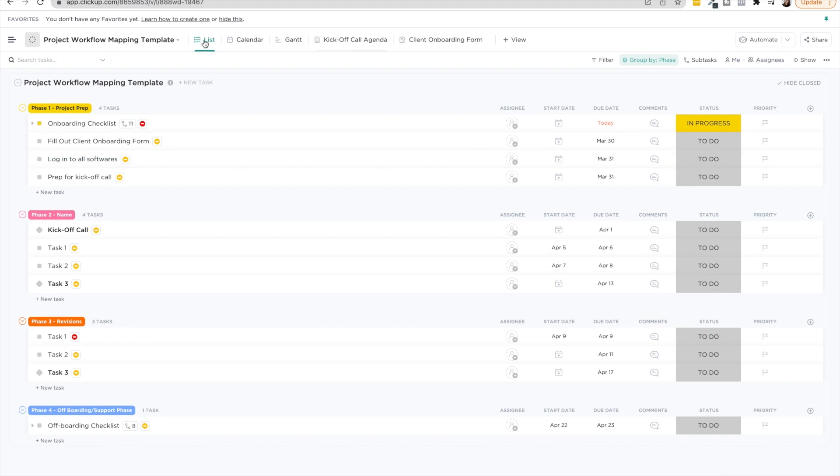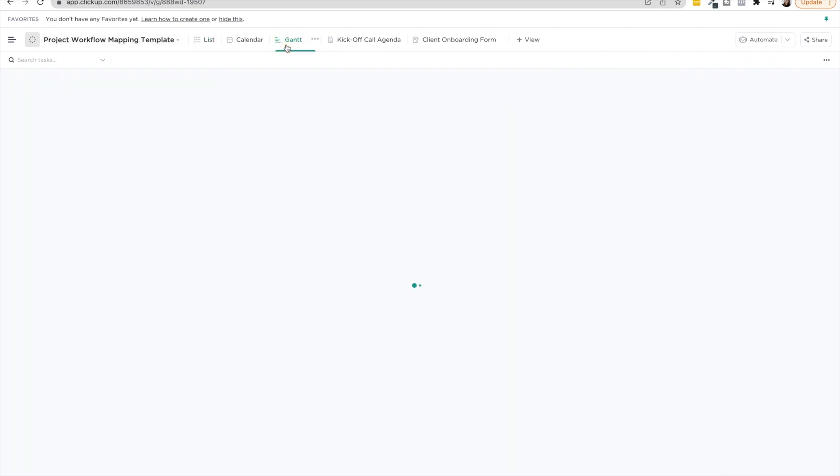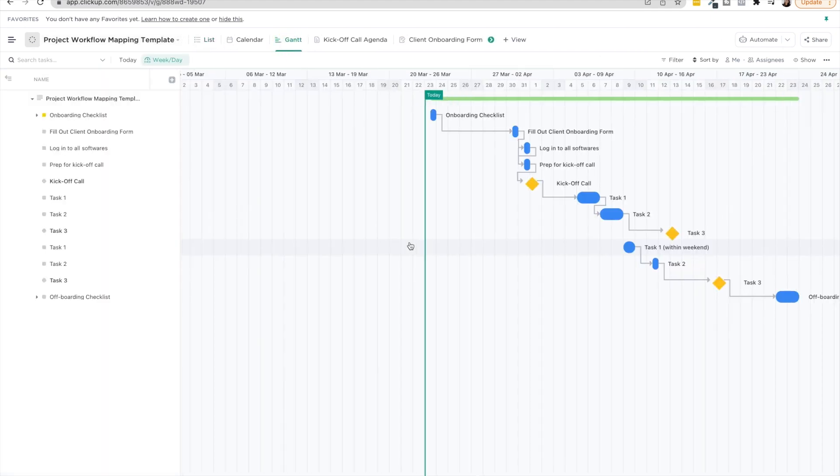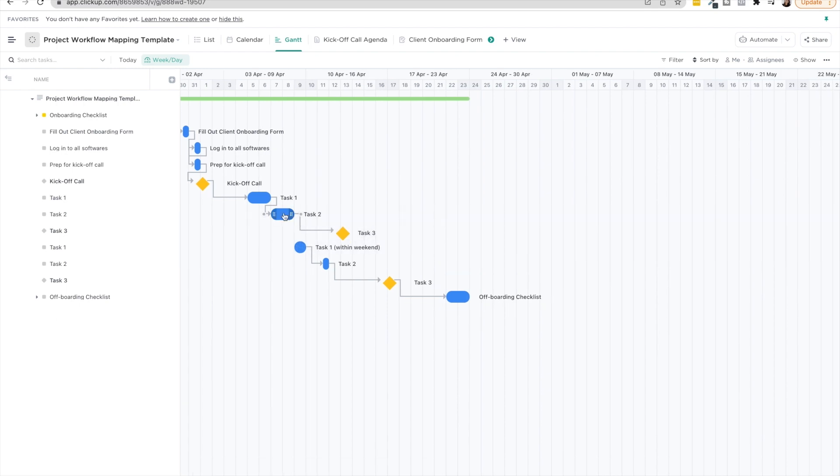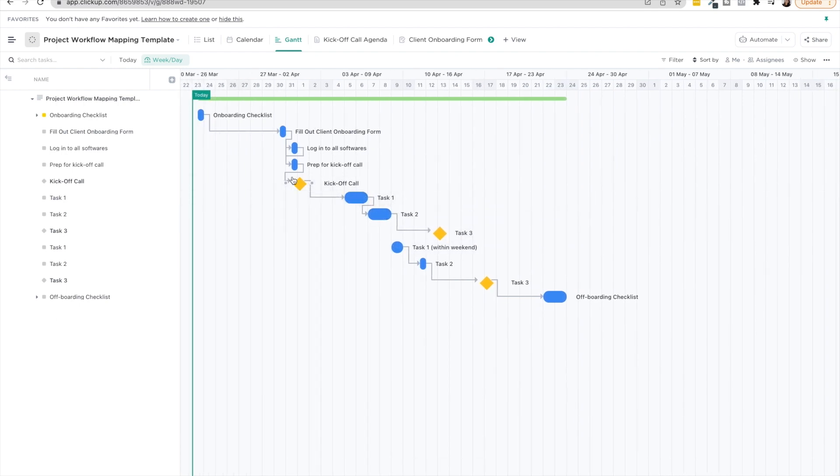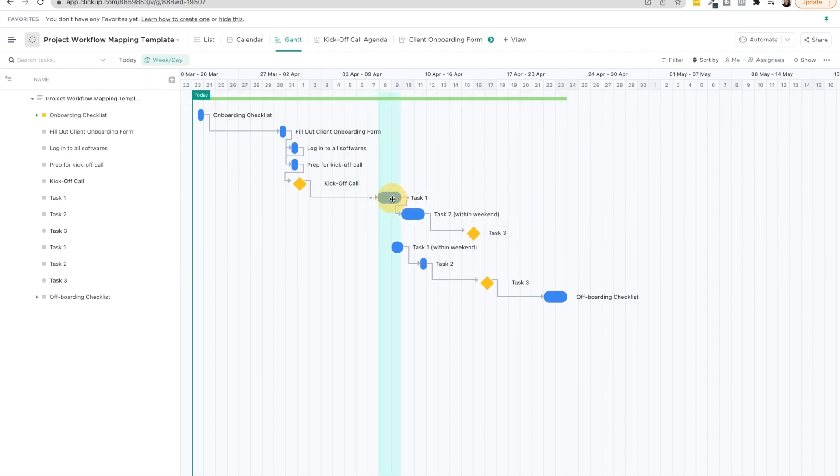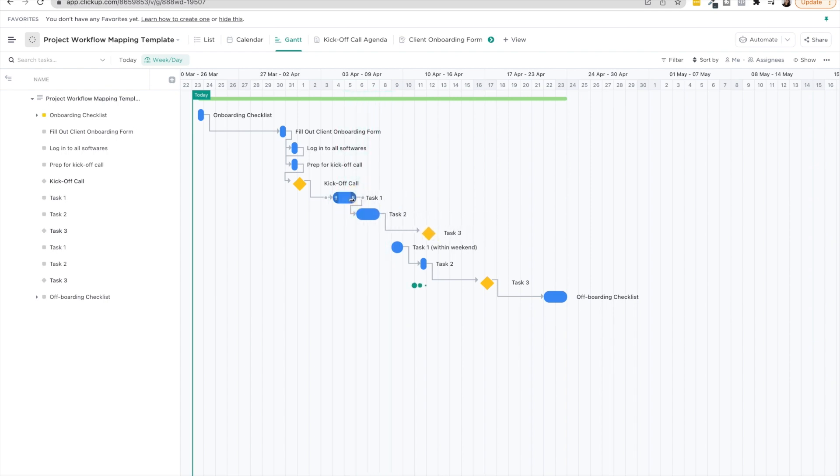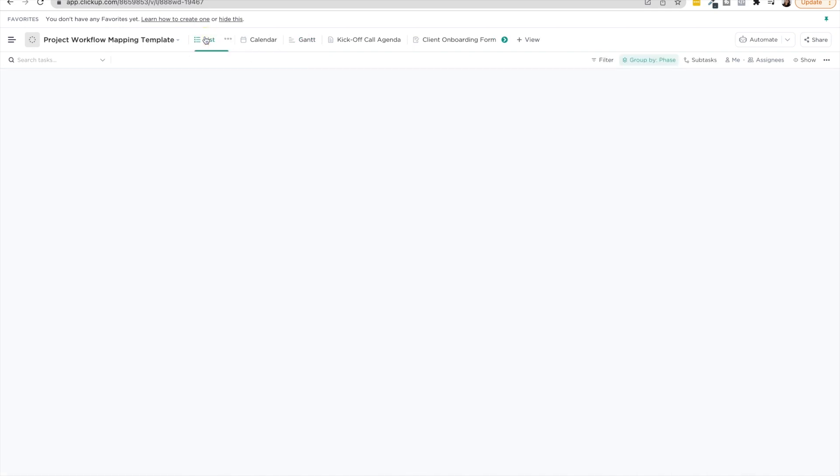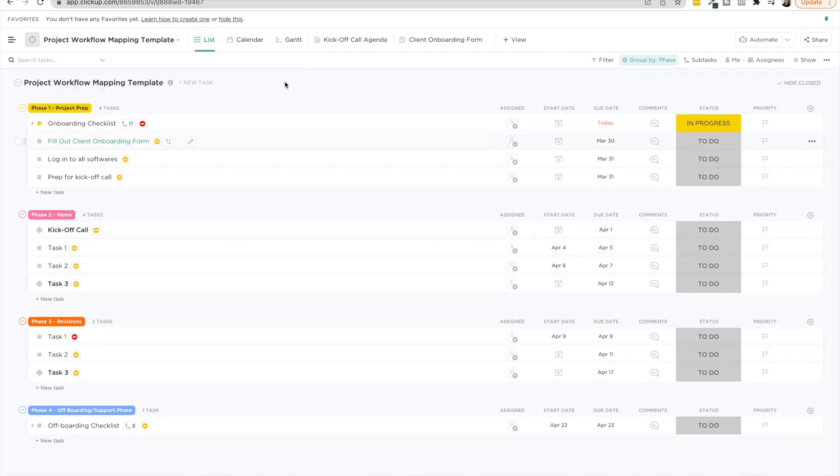So we have this list view. You can also see Gantt where you can visually see the dependencies. So task two can't be done unless task one is done and the kickoff call is done prior, et cetera. So you can also remap these two in this Gantt view, which is really cool as well. Seeing how if one thing is getting delayed, it's going to delay everything attached to it.